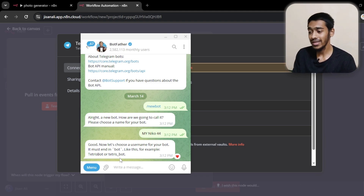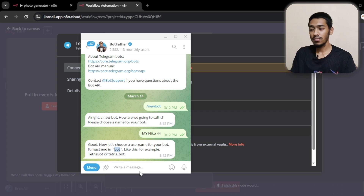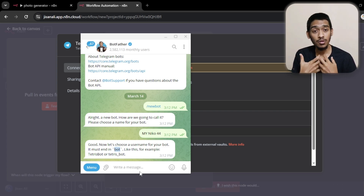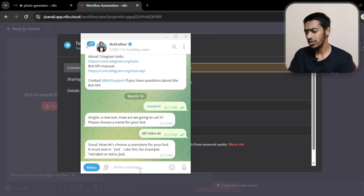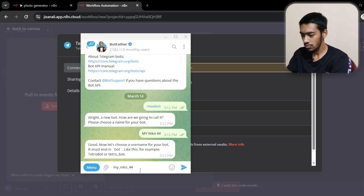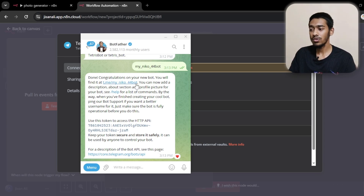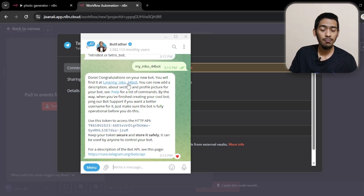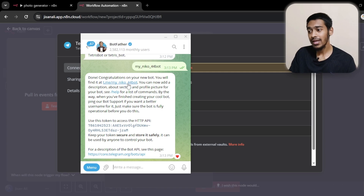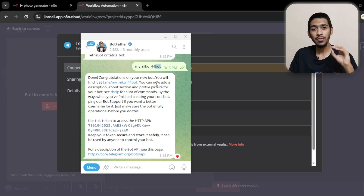Now we have to choose a username. The username format is: at the end you have to add 'bot,' and at the beginning give it any name — the username has to be unique. I'm going with 'mynico44bot.' Make sure you're giving 'bot' at the end, all letters in lowercase, no spaces. You can use underscores within the name.